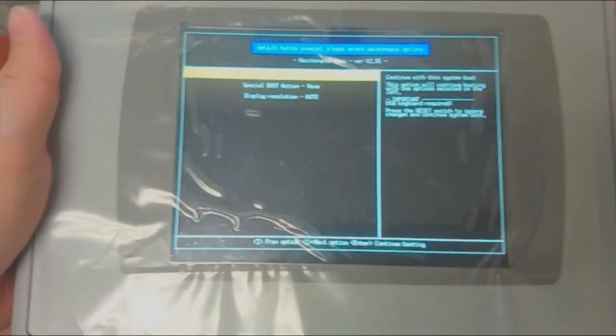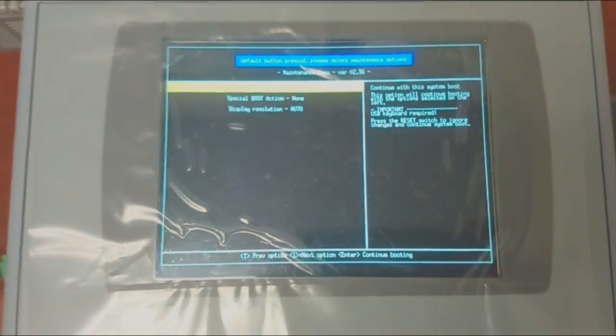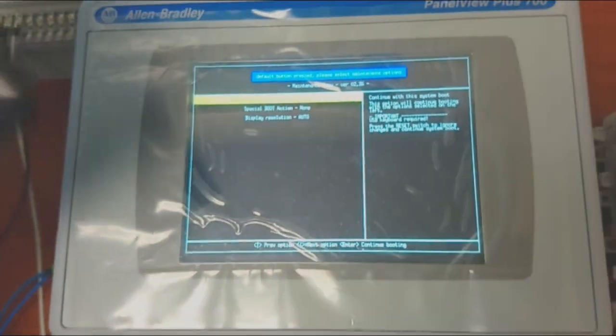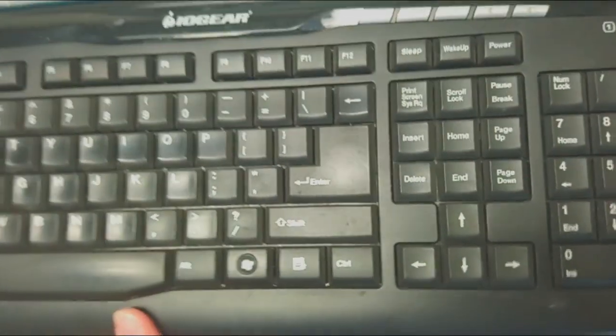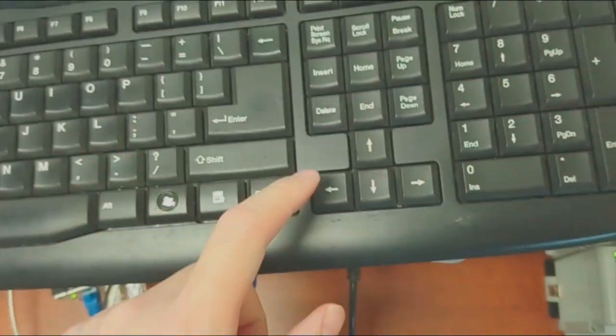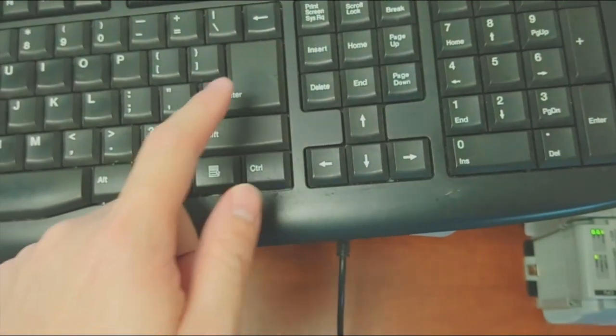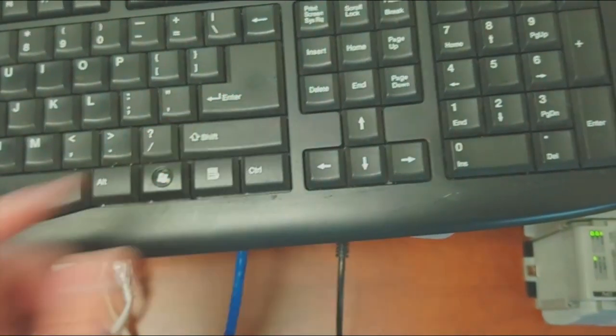From now on we will need to use the USB keyboard up, down, left, right, and the keys to work on the HMI.